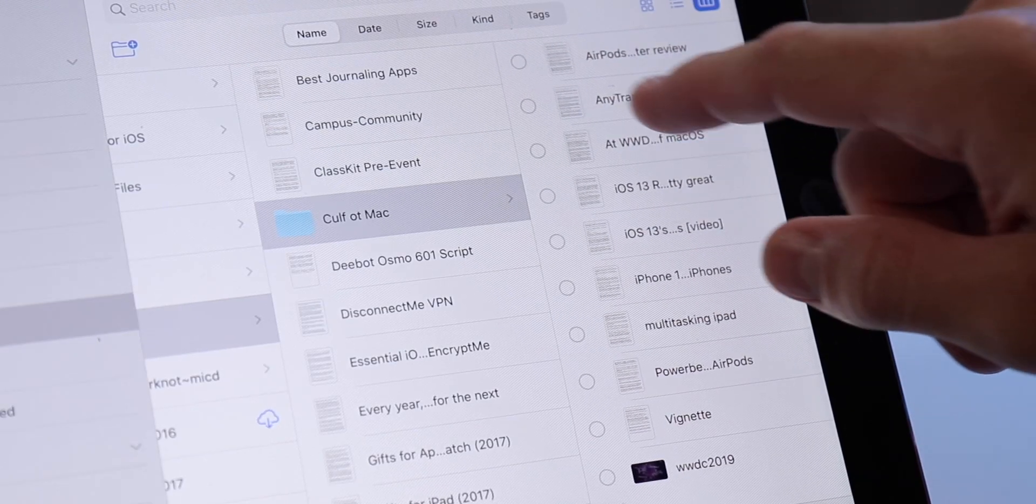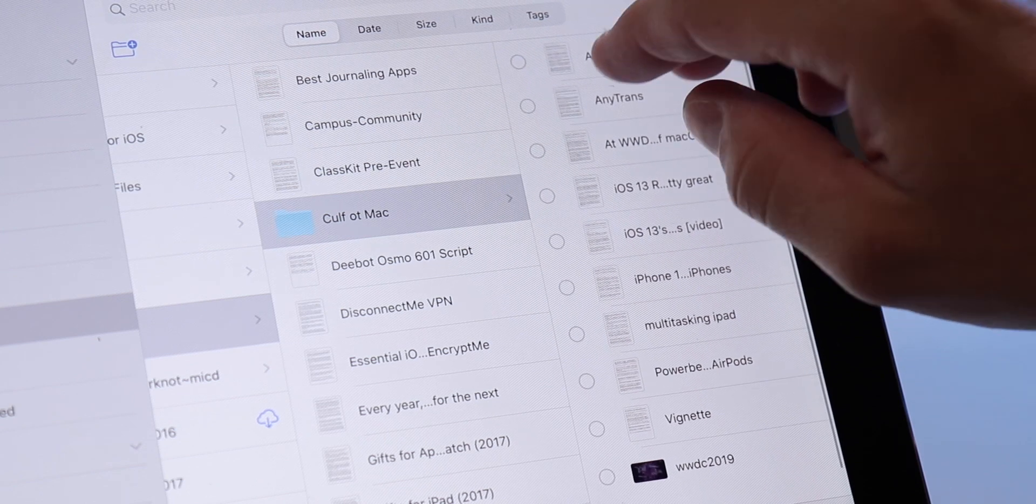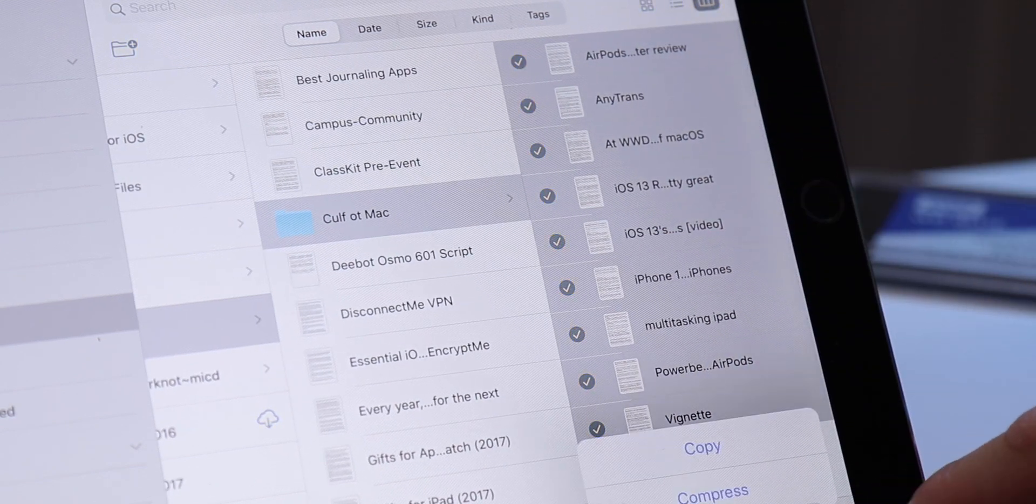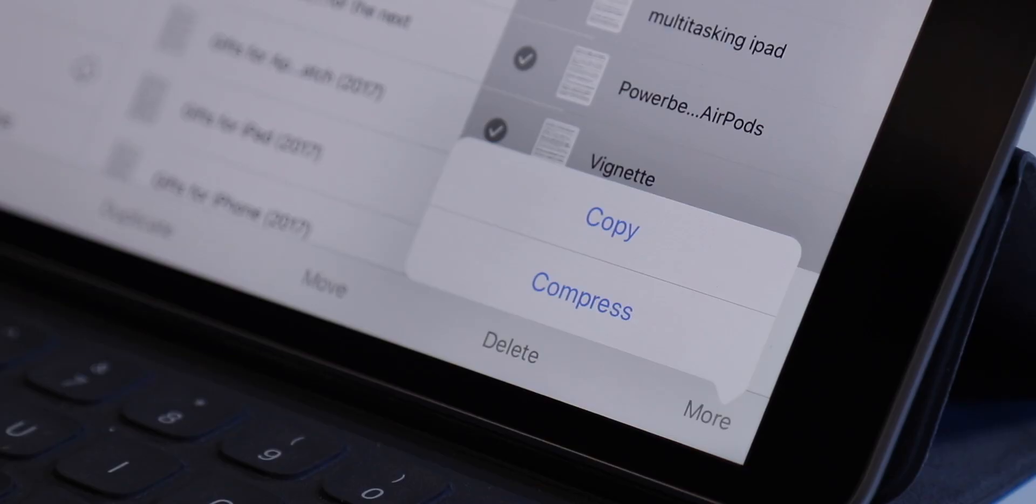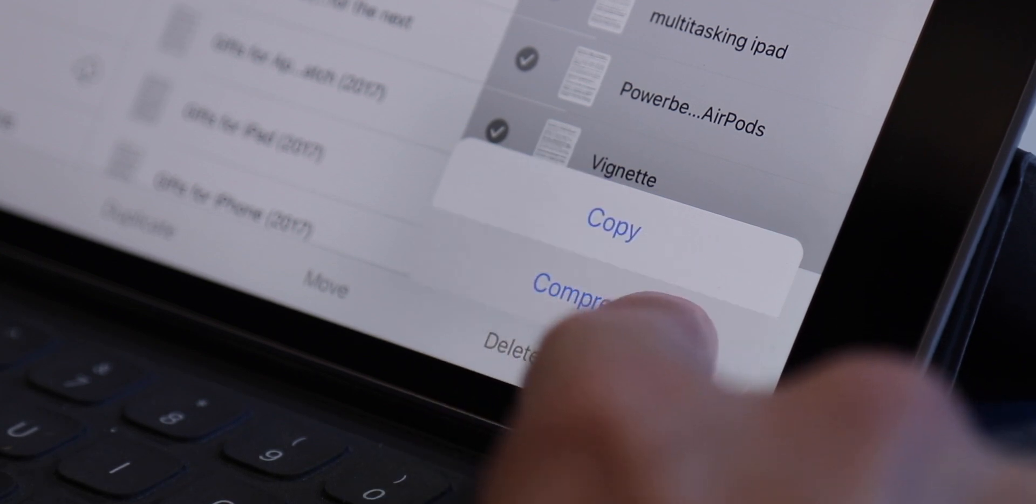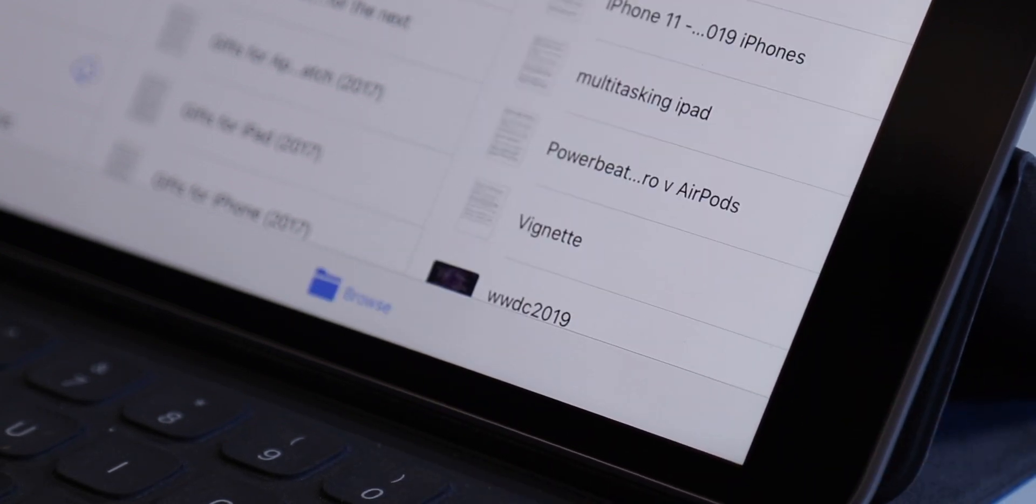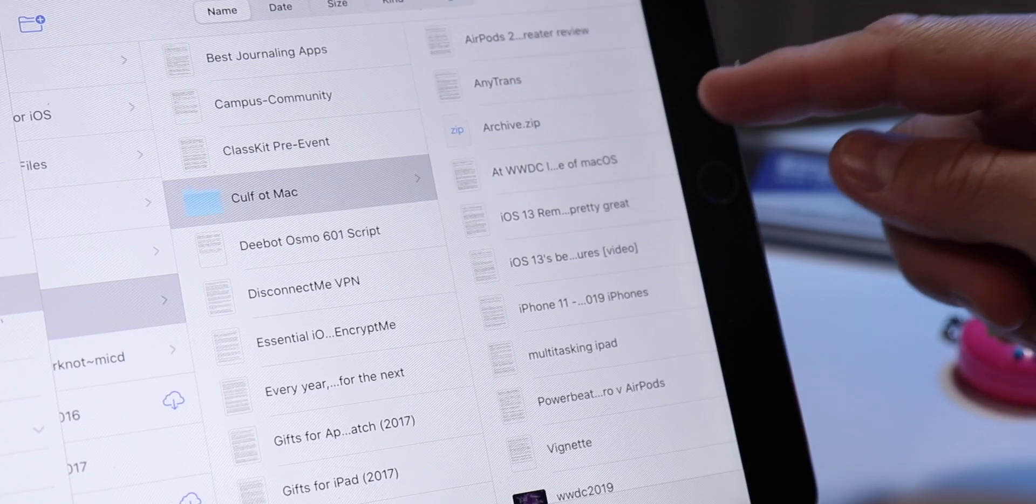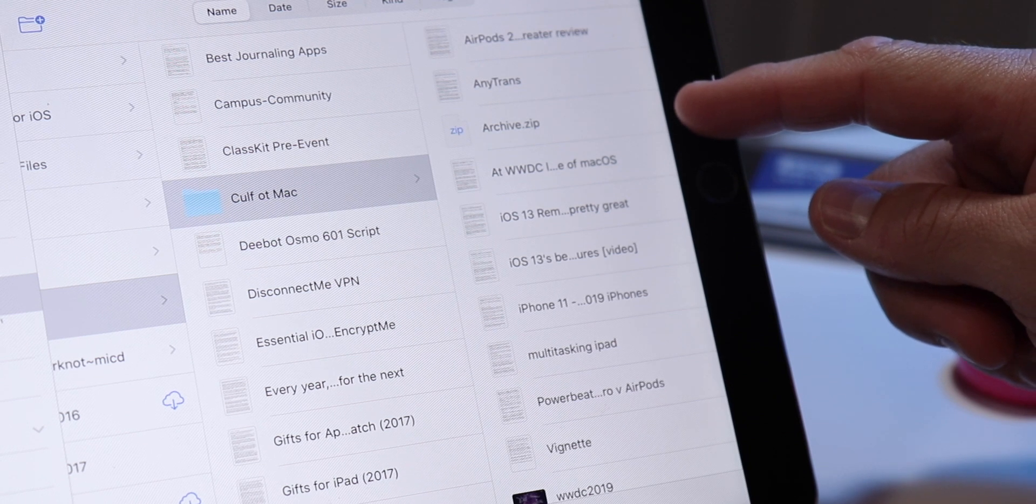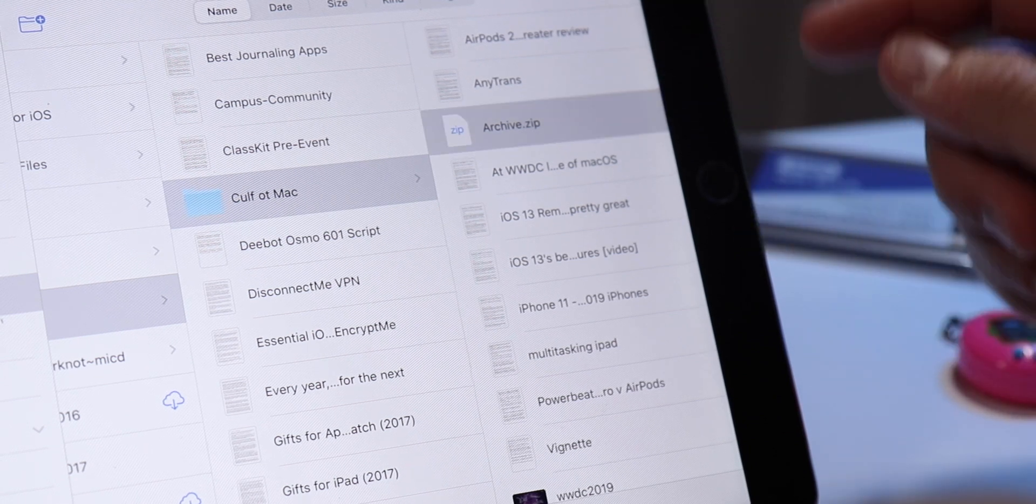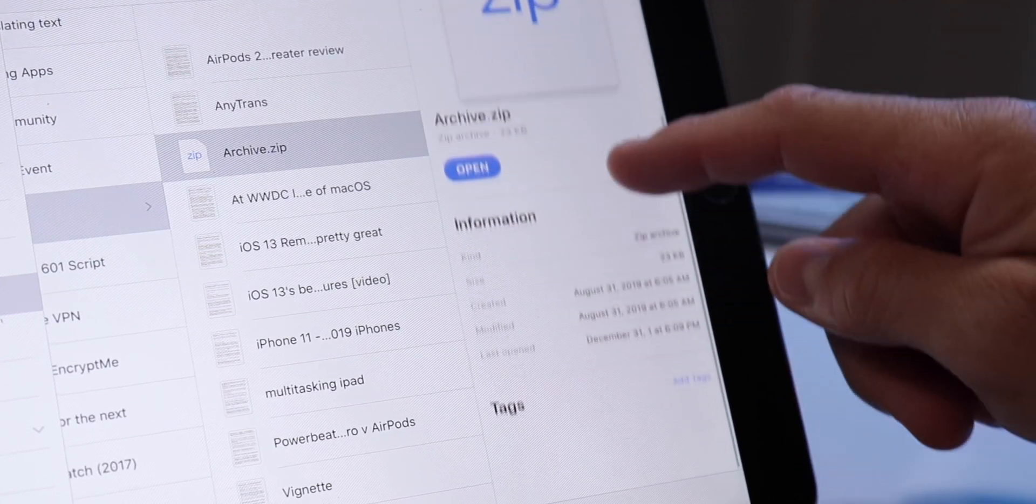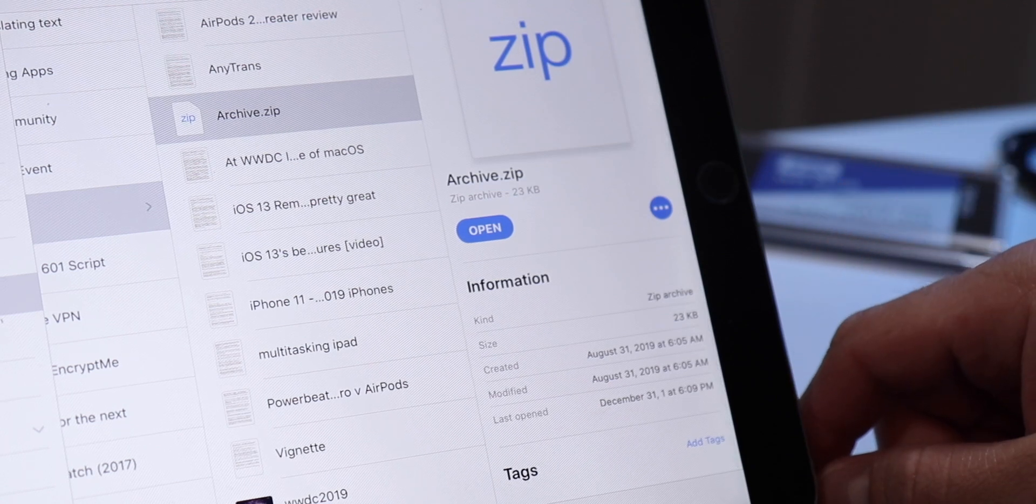Again, this is another one of those features that existed in Shortcuts before but now is built straight into the Files app, allowing you to take one or a group of files, or a group of folders, or a mix of files and folders, and long press and choose compress. It will turn it into a zip archive within that folder structure, allowing you to move it where you need to and do with it what you need.